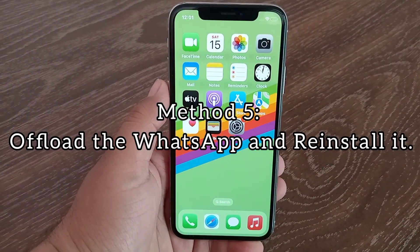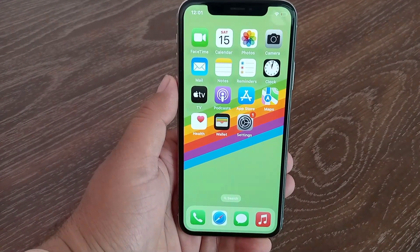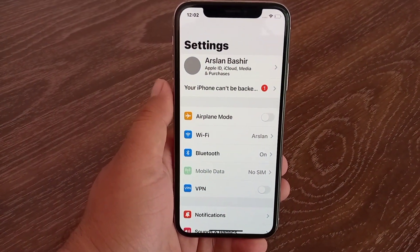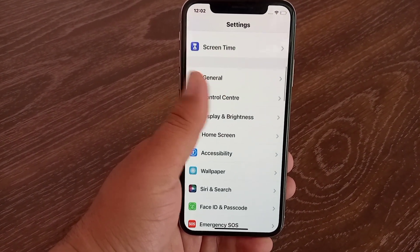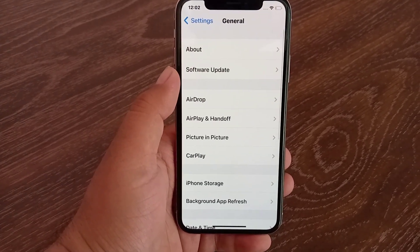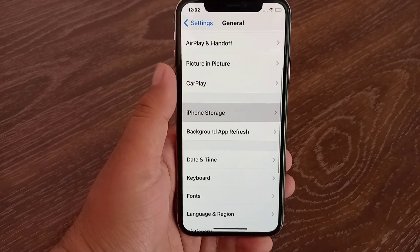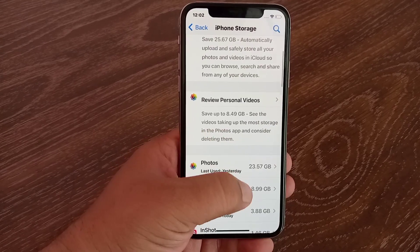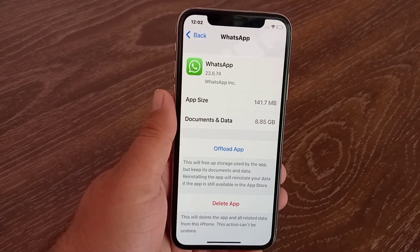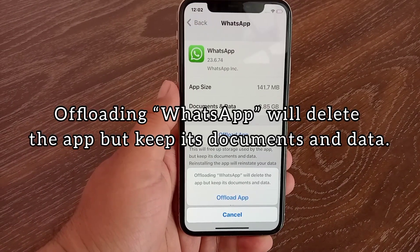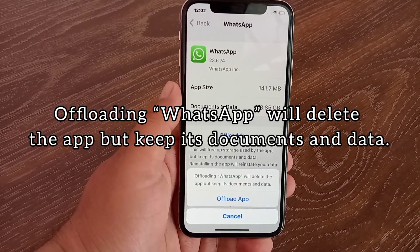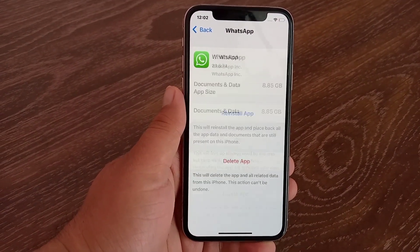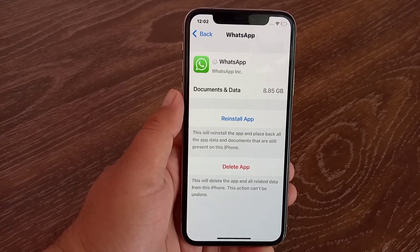Method five: offload WhatsApp and reinstall it. Launch the Settings app, swipe down and tap on General, then tap on iPhone Storage. Find and tap on WhatsApp, then tap on Offload App. Offloading WhatsApp will delete the app but keep its documents and data. Tap Offload App to confirm, then wait for a while and reinstall WhatsApp.